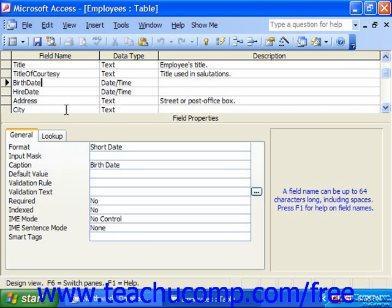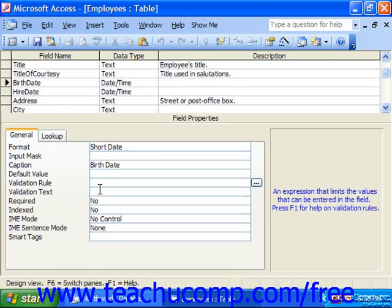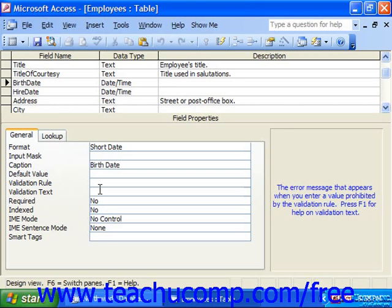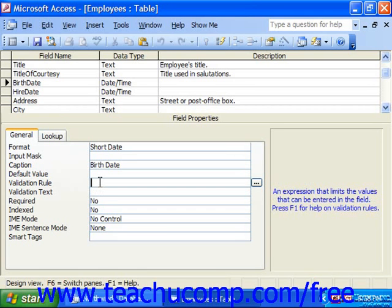You use the validation rule and validation text properties in tandem on a selected field. Setting the validation rule property allows you to use the expression builder if needed to create a specific condition that will only allow data entry that meets the specified condition into the field. For example, you could specify that field entries in a birthdate field cannot be a future date.